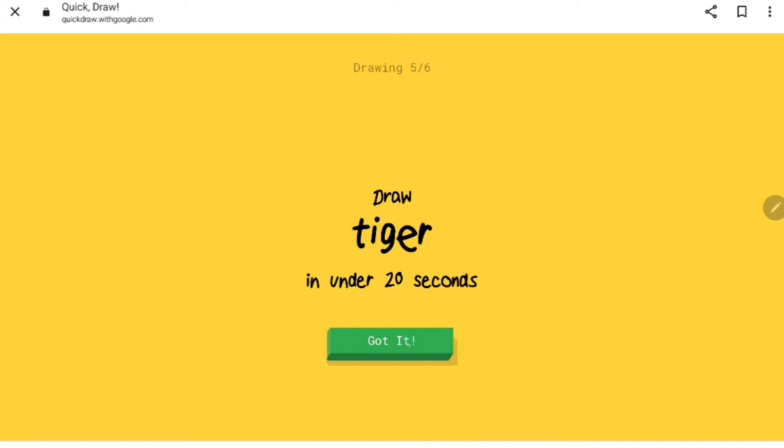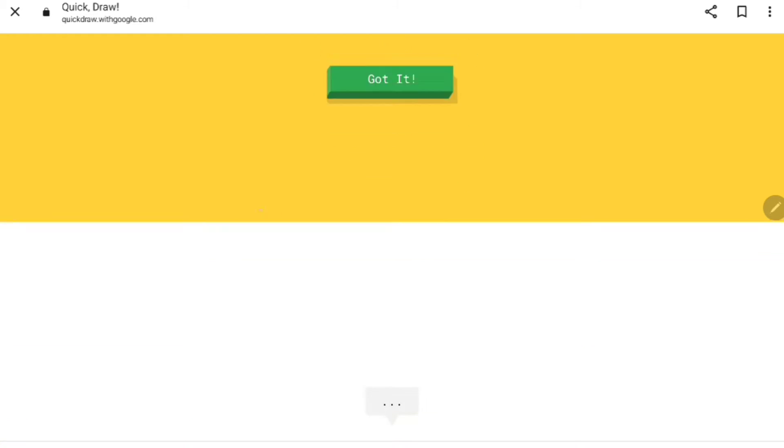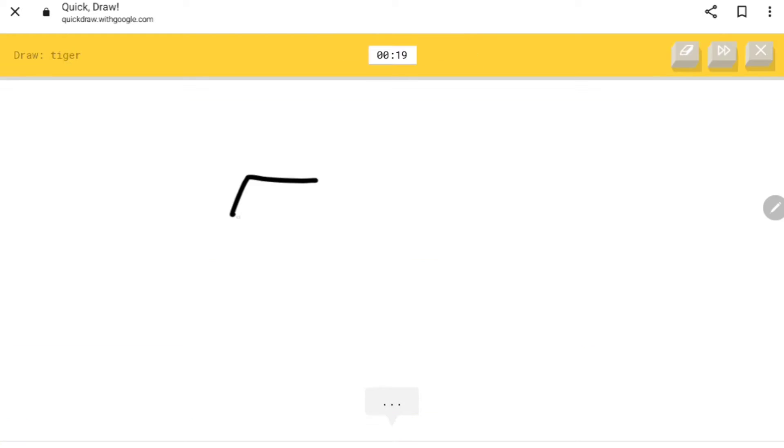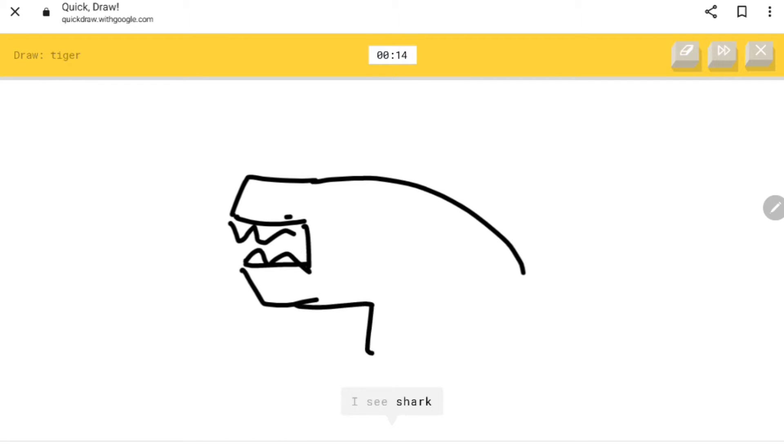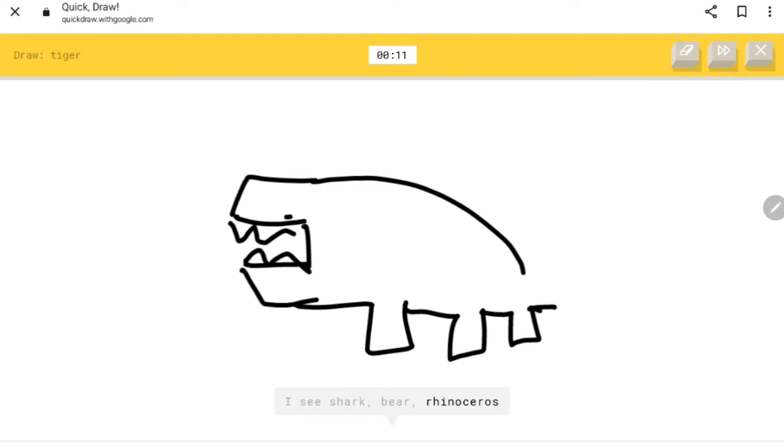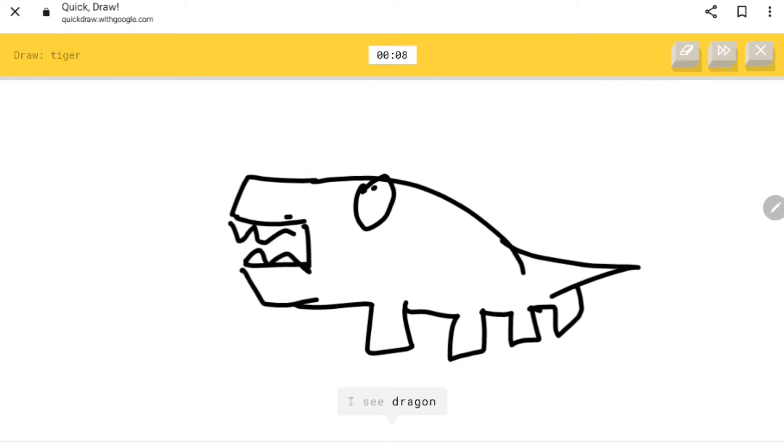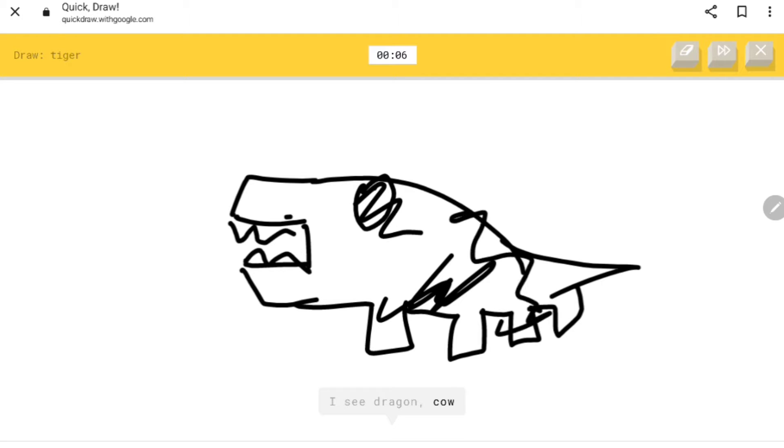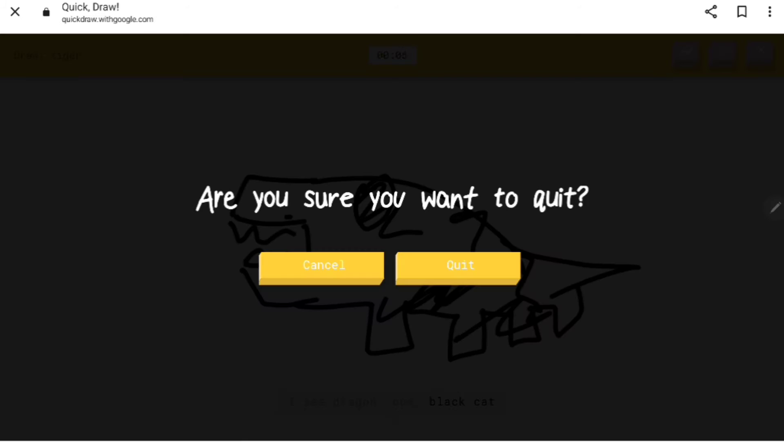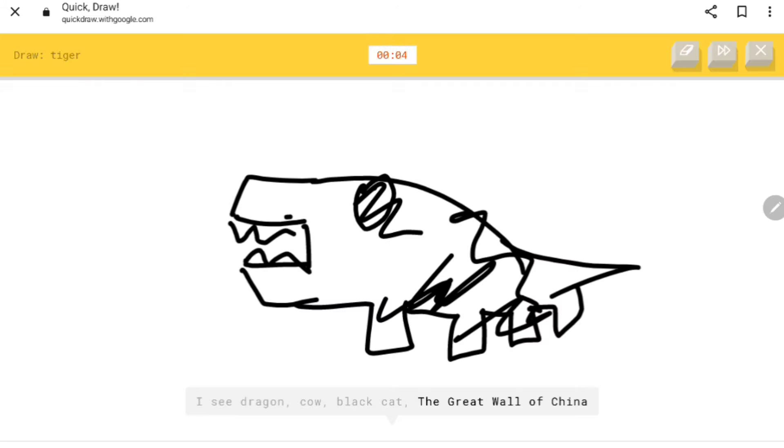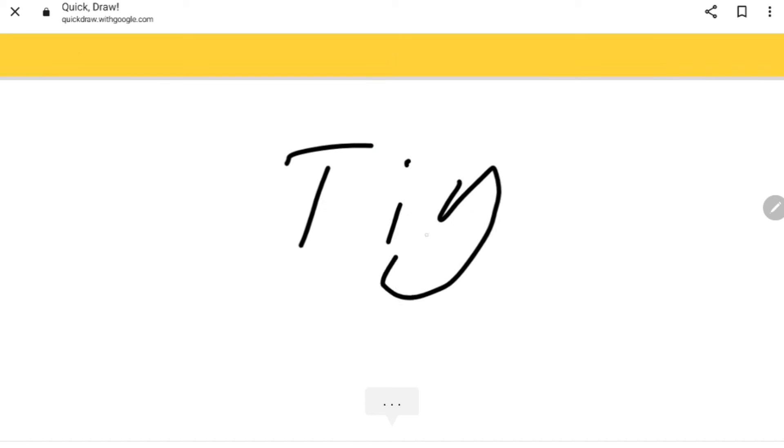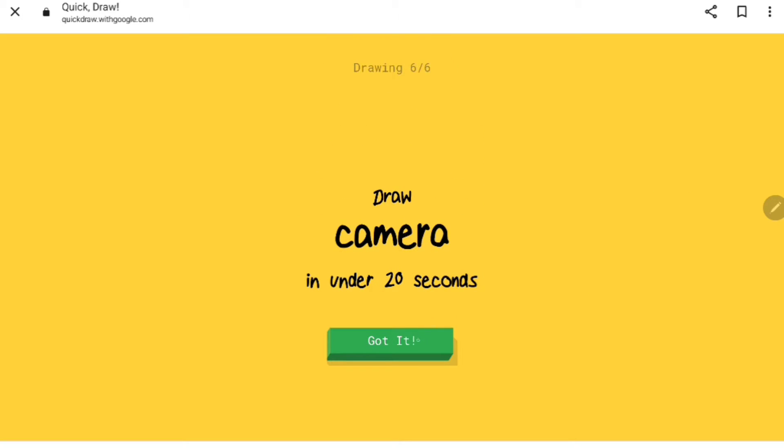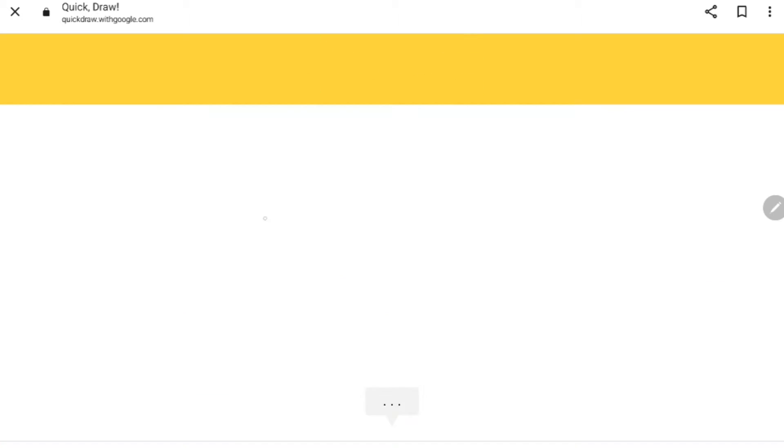Tiger. I see springboard, bottle cap, sandwich. I see shark, bear, rhinoceros, short monster. I see dragon, cow, black cat, the great wall of china. Sorry, I couldn't guess it. They messed that one up.